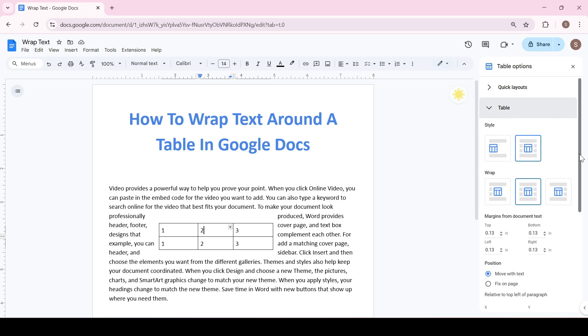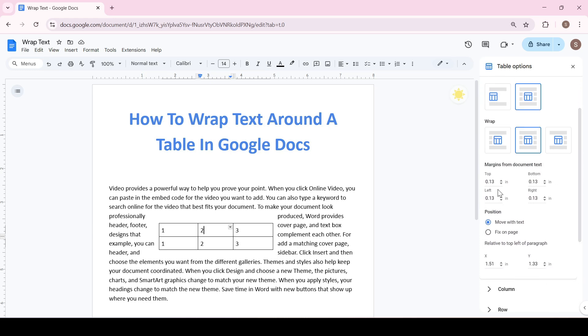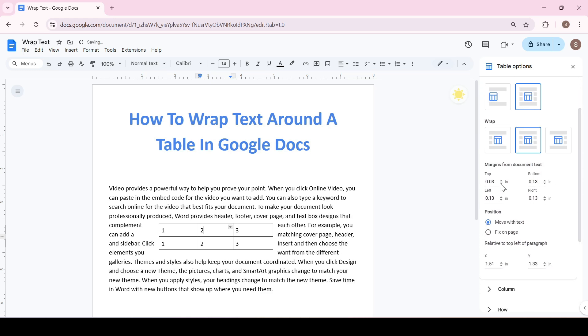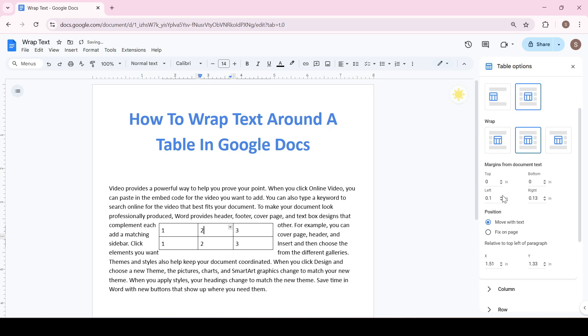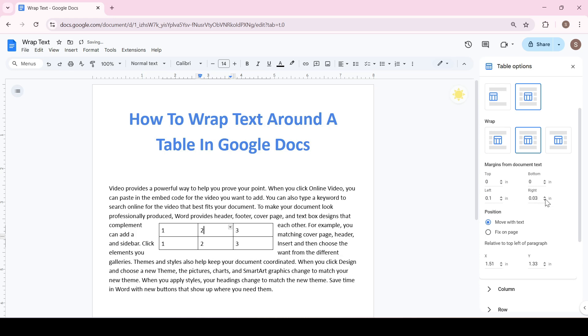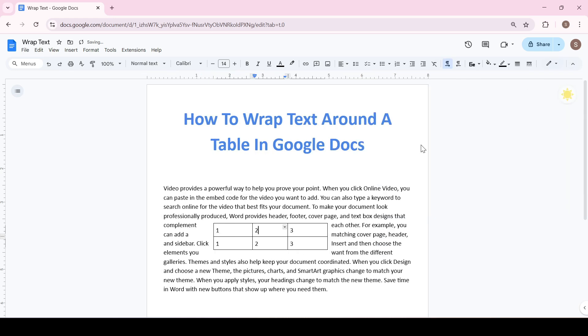Click on it. And here we either remove the distance between the text and the table or make it minimal. Close the tab and that's it.